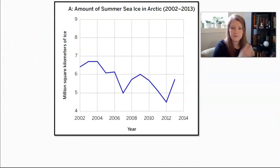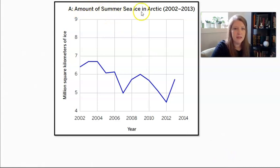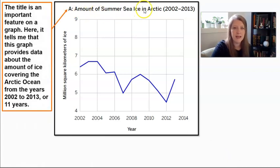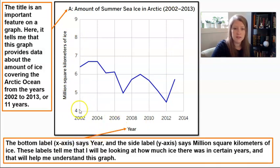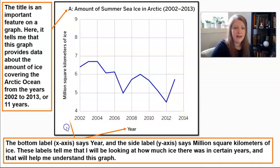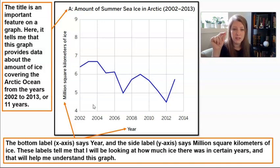Let's take a look at this graph. The title says: the amount of summer sea ice in the Arctic from 2002 to 2013. This graph is telling me about data on ice covering the Arctic Ocean for 11 years. At the bottom, the x-axis shows time — it starts in 2002 and goes every year until 2013. The side label, the y-axis, says million square kilometers of ice. These labels tell me I'll be looking at how much ice was present in certain years.